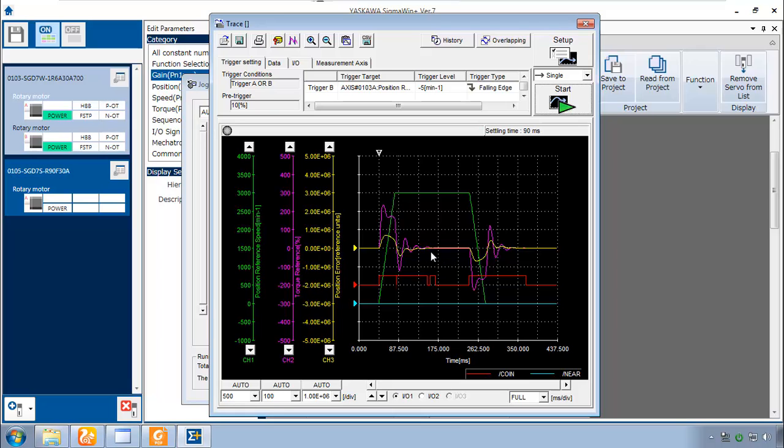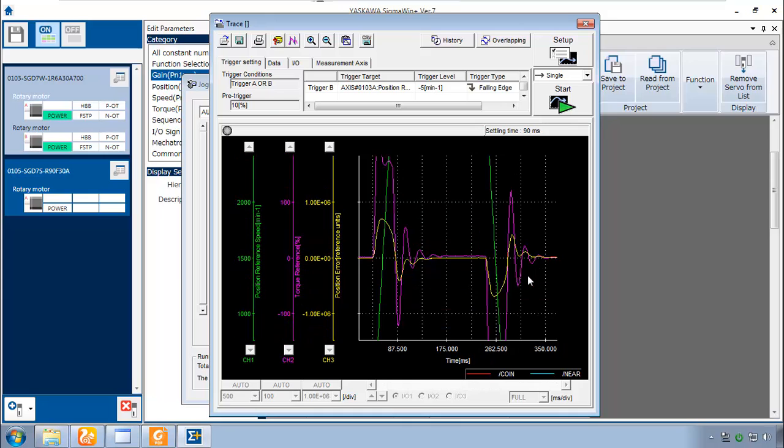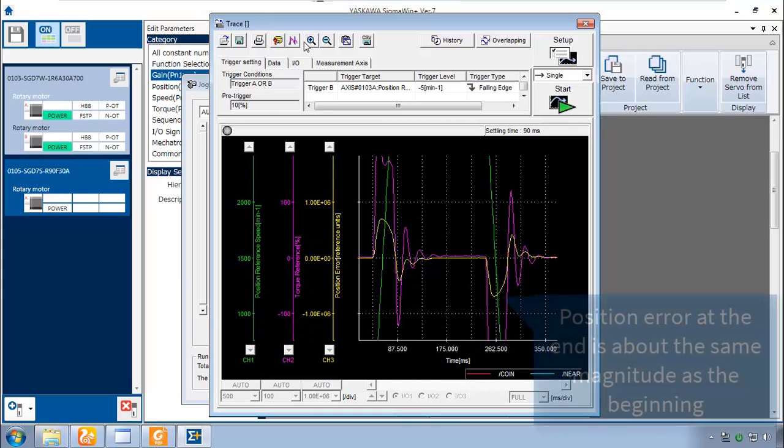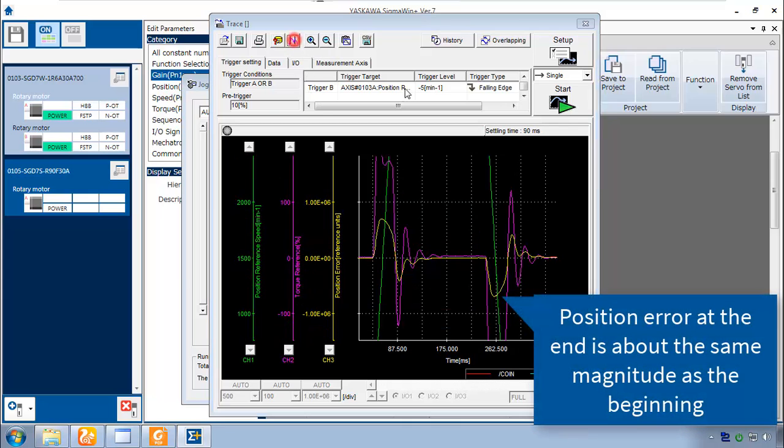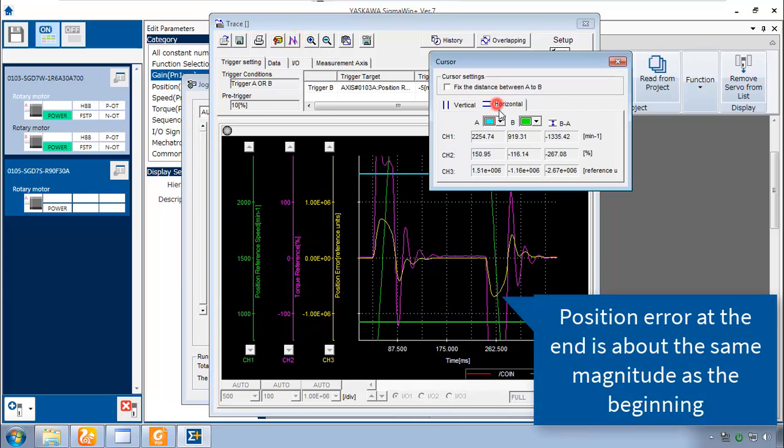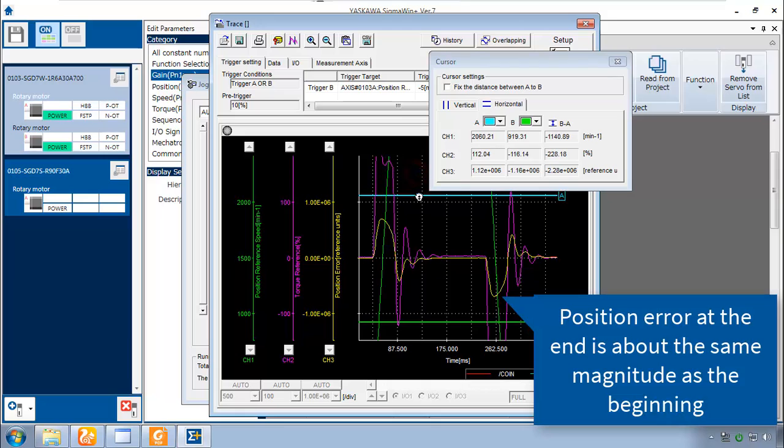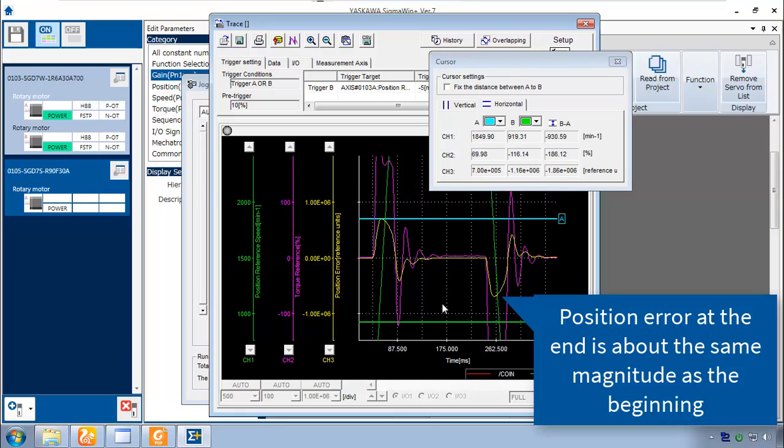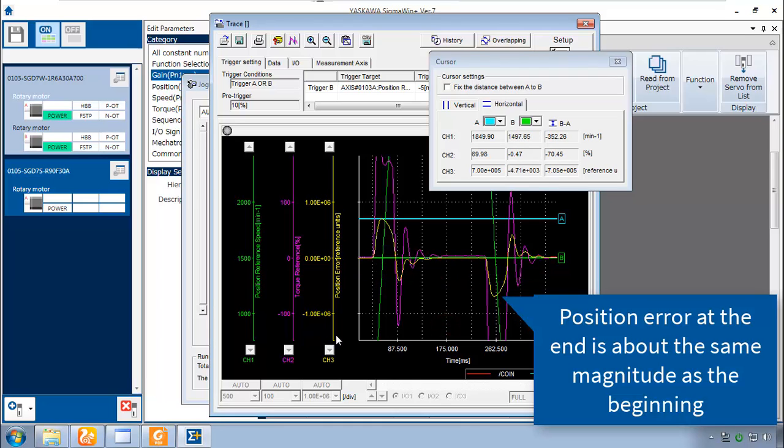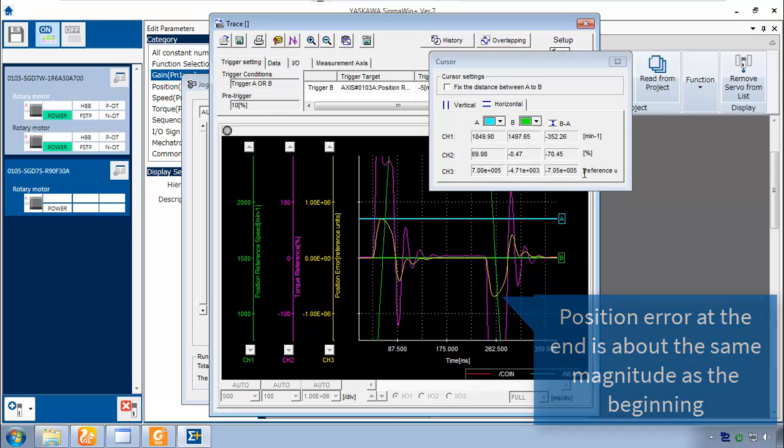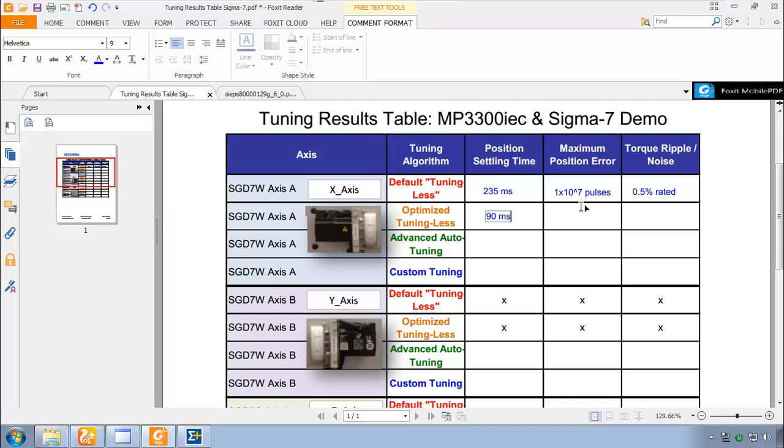If we were to measure the position error I think I would zoom in a little bit even. Take my cursors on the horizontal. And I'll put the cursor A at the maximum. And cursor B at 0 or close to it. Looking at Channel 3 position error. And the difference is 7 times 10 to the 5 reference units. I'll write that in here. 7 times 10 to the 5. It's pulses as our reference unit.